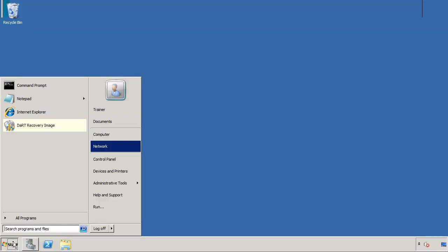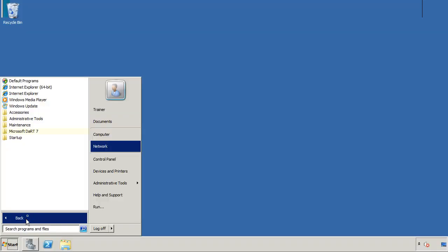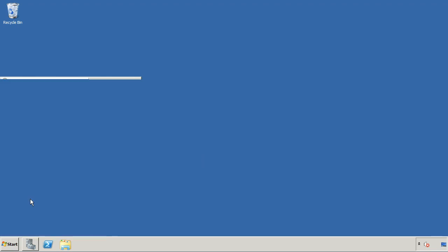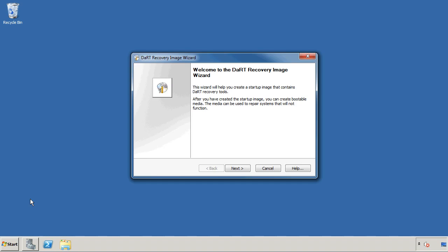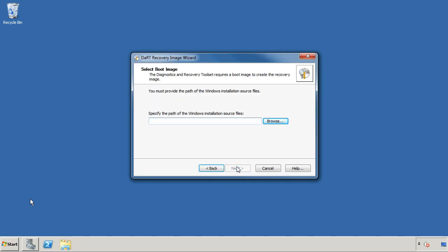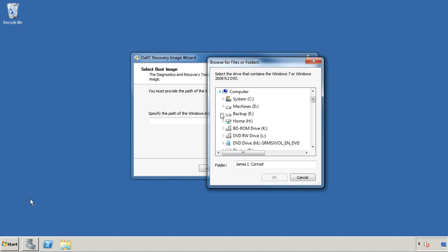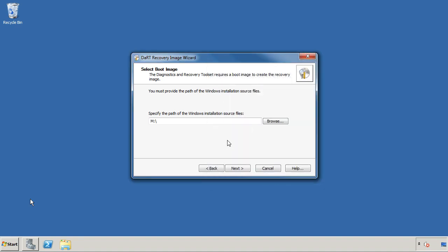Once that's installed, you'll then see that you have on the Start menu the Microsoft Dart 7 item. And we're going to choose Dart Recovery Image. I've already gone ahead and launched that. So I'm going to go ahead and show you what to do here. Here, you'll just go ahead and identify the Windows 7 or Windows Server 2008 source files. I've got a DVD installed there. So I'm going to go ahead and browse down to where that location is. This is the Windows Server 2008 source files.